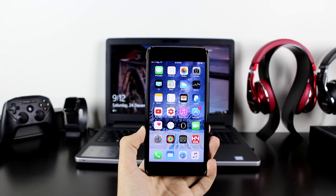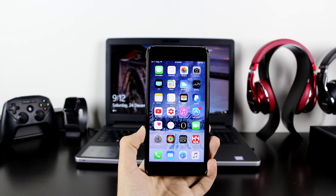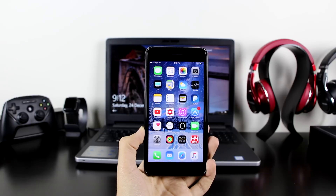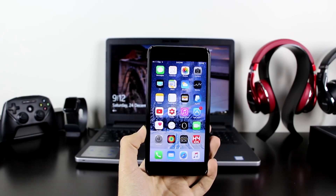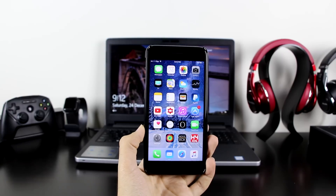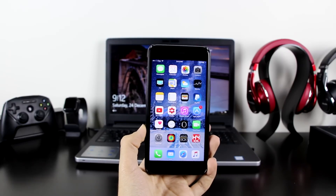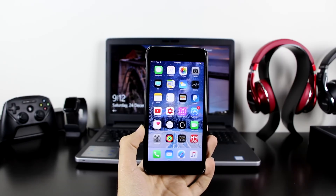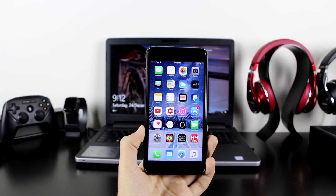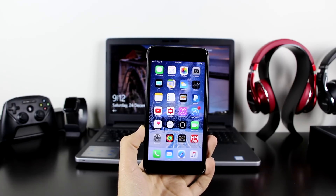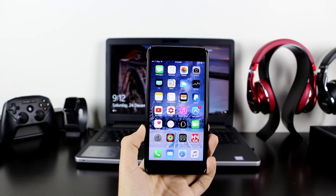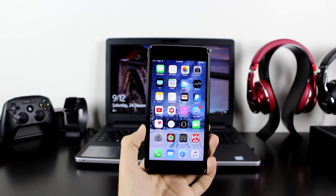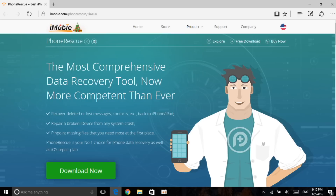I'm going to show you guys how to actually get those files back to your devices. This works on iPhone, iPad, and iPod Touch, works on iOS 8, iOS 9, and iOS 10. It doesn't need a jailbreak, but you do need a computer and a program. So get onto your computers and follow the video.